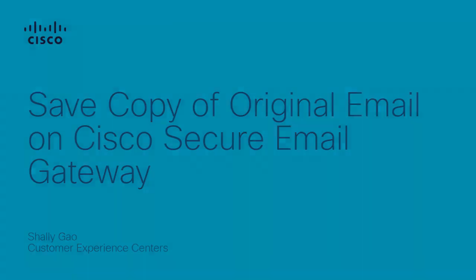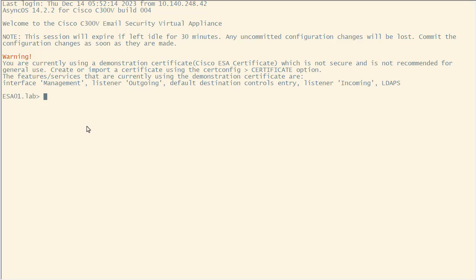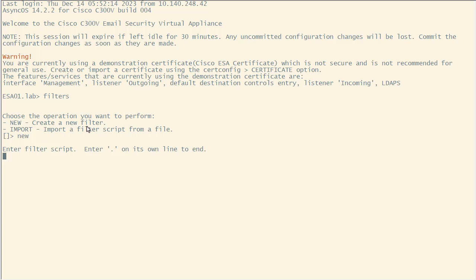Step 1: Open CLI. Step 2: Enter filters command in CLI and choose new option to create a message filter.